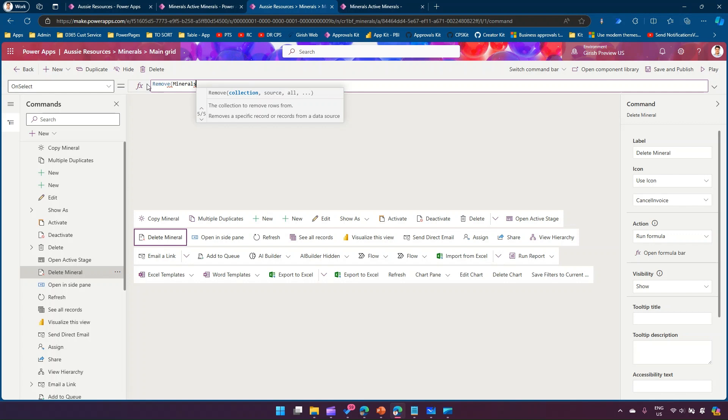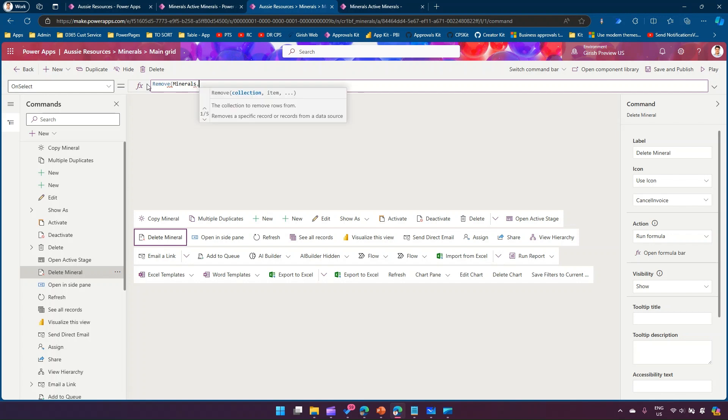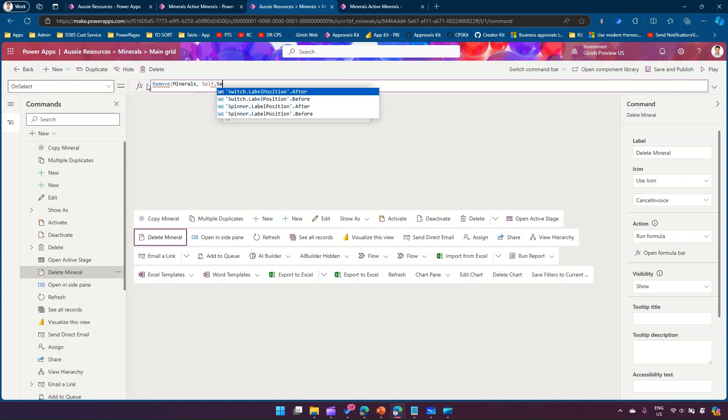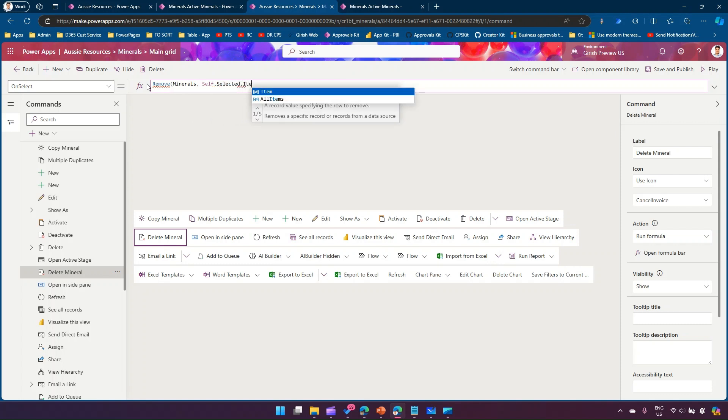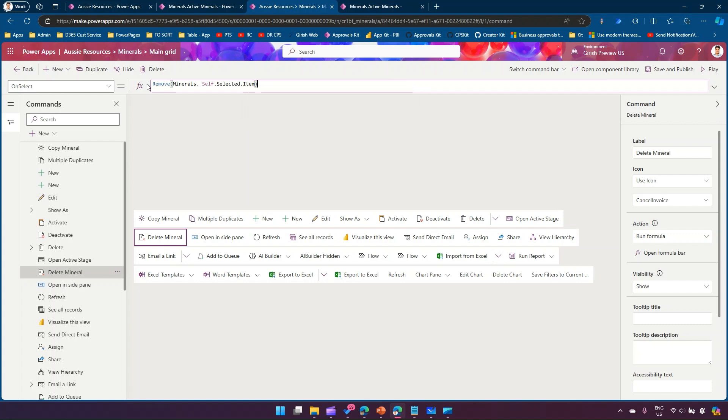If you want to remove one item just put one item, if you want to remove multiple items then you put all the items. In our case we just want to remove one record, so we put self dot selected dot item.